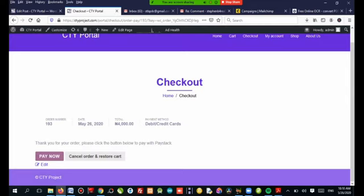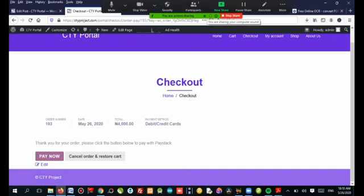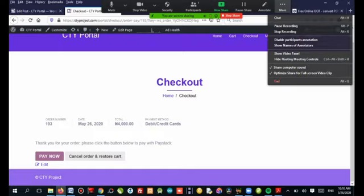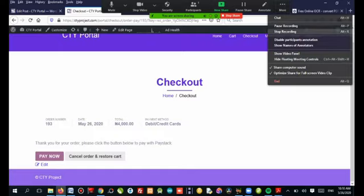As soon as you've successfully paid, you will be shown the download link where you can download and the copies will be sent to your email as well. That is just it. Thank you for watching us. We'll be bringing out more videos later.